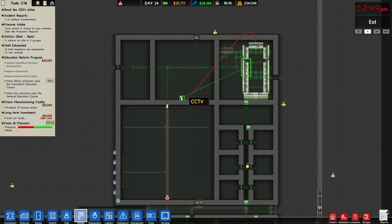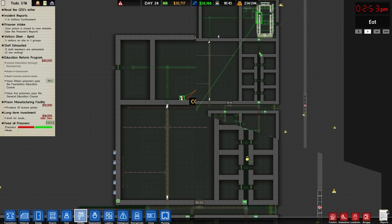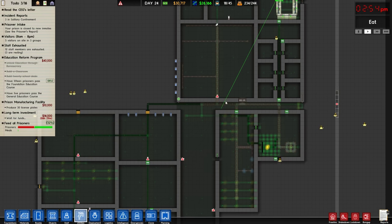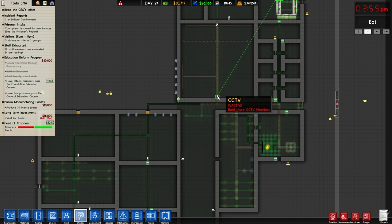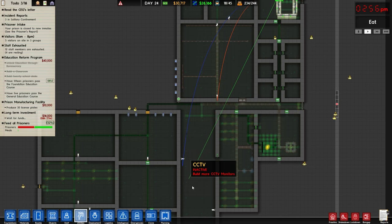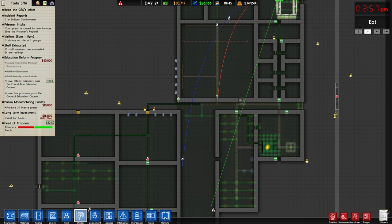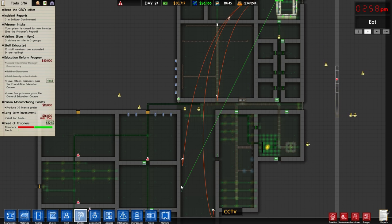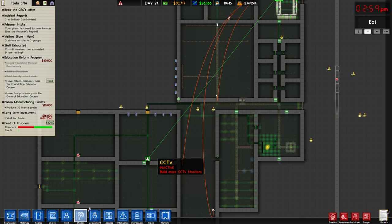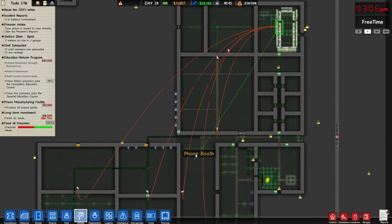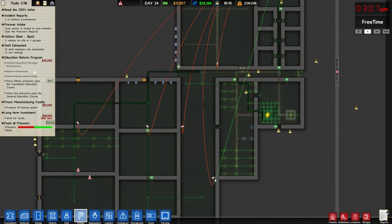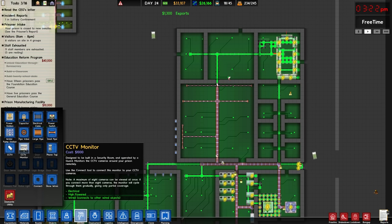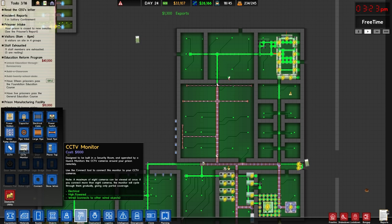I'll show you another little shortcut here. If you hold shift while putting down a camera, you can continually just click and it'll keep adding more monitors. Now this one monitor station is connected to all of these cameras. So you can only have eight cameras per monitor.